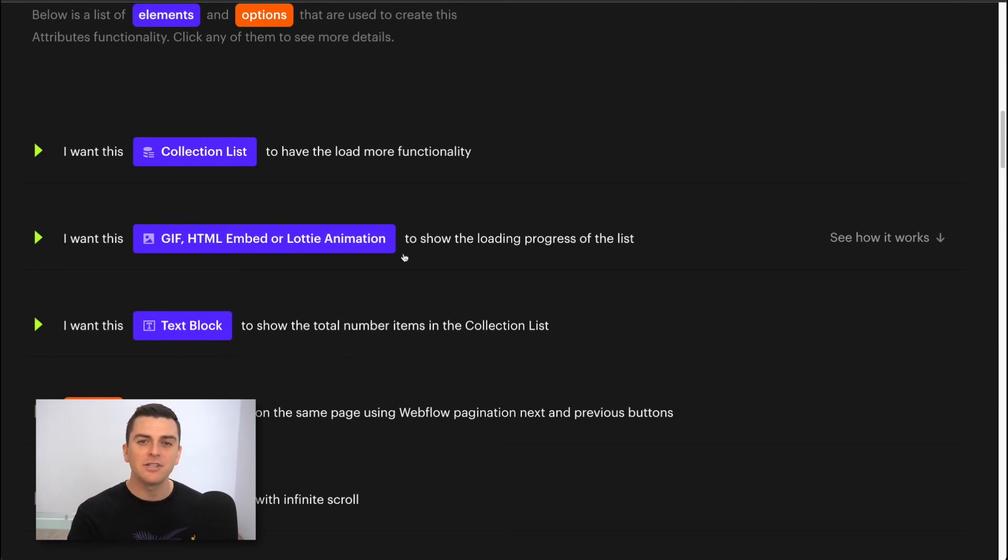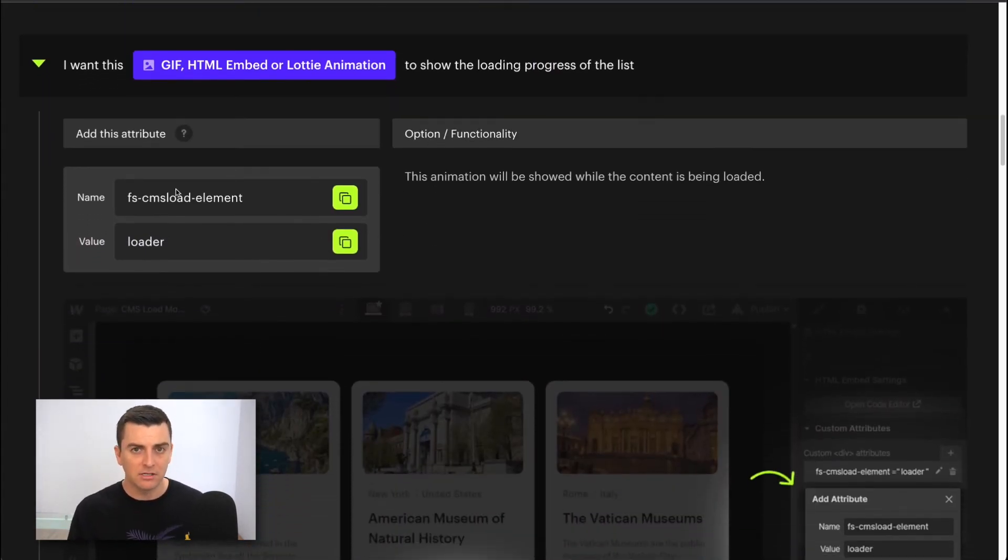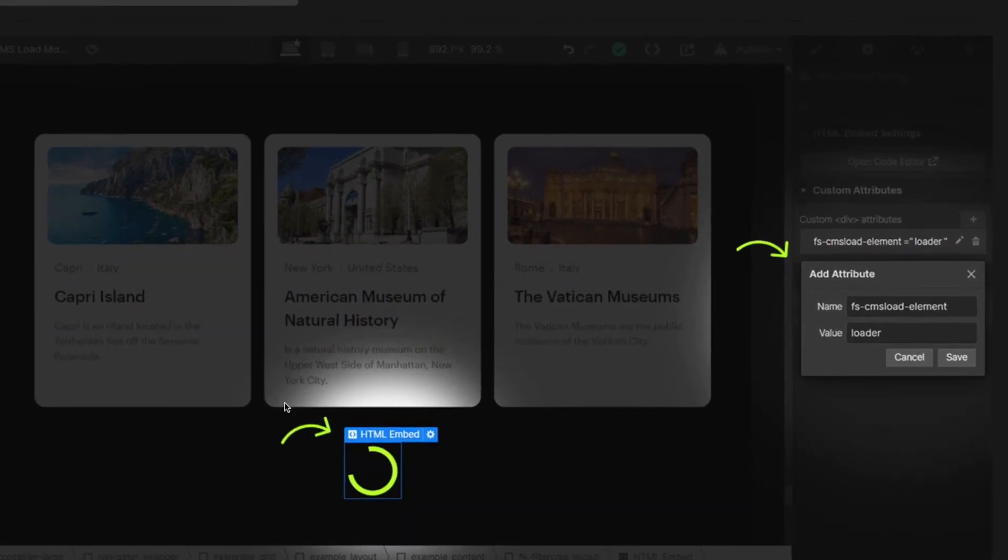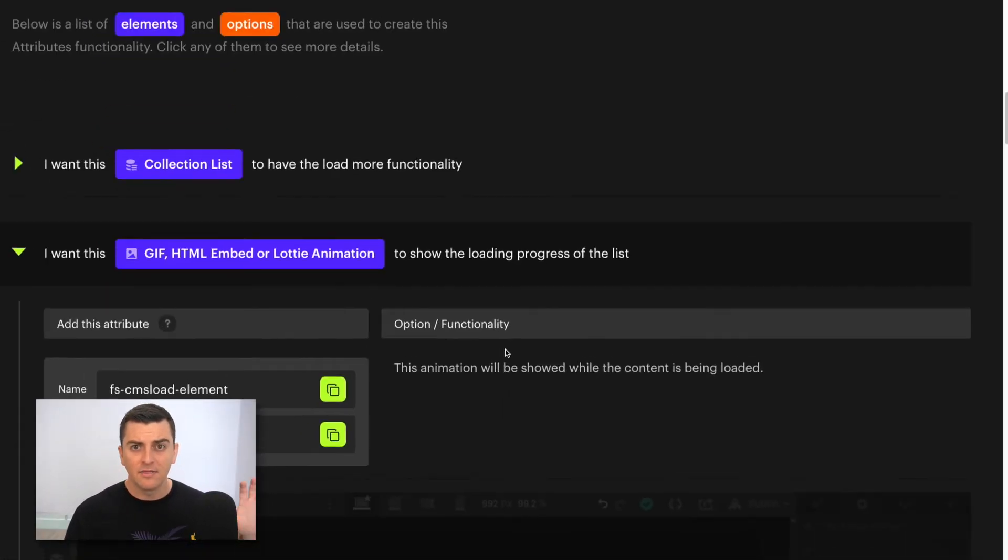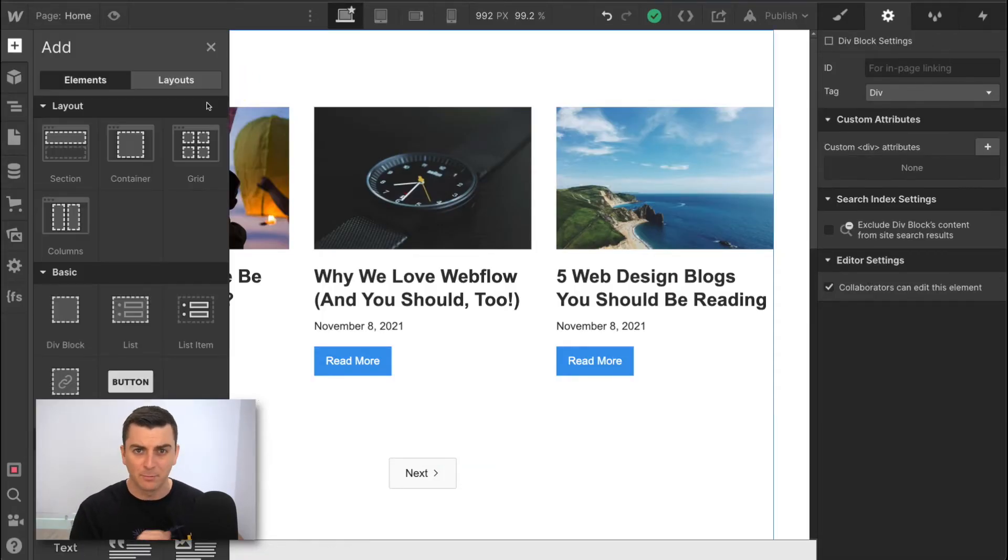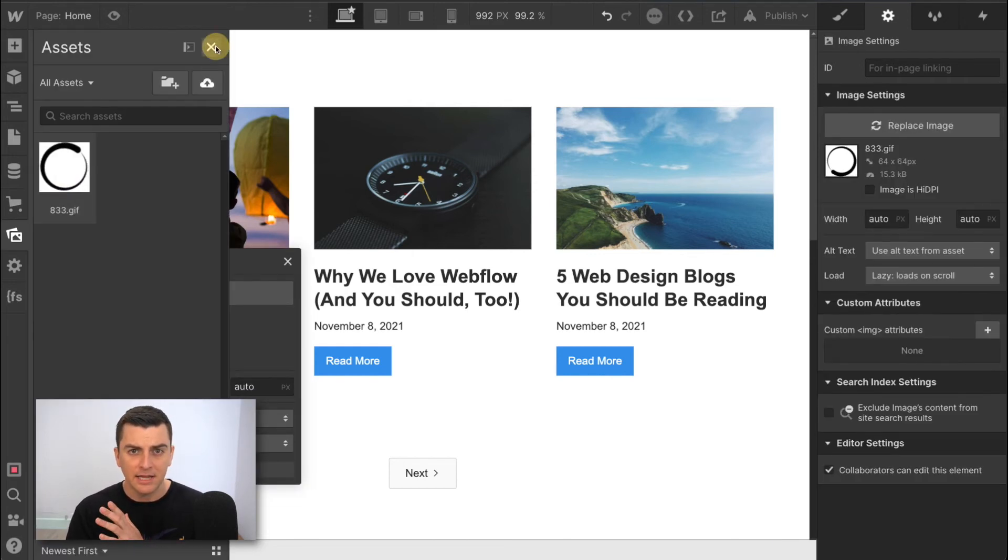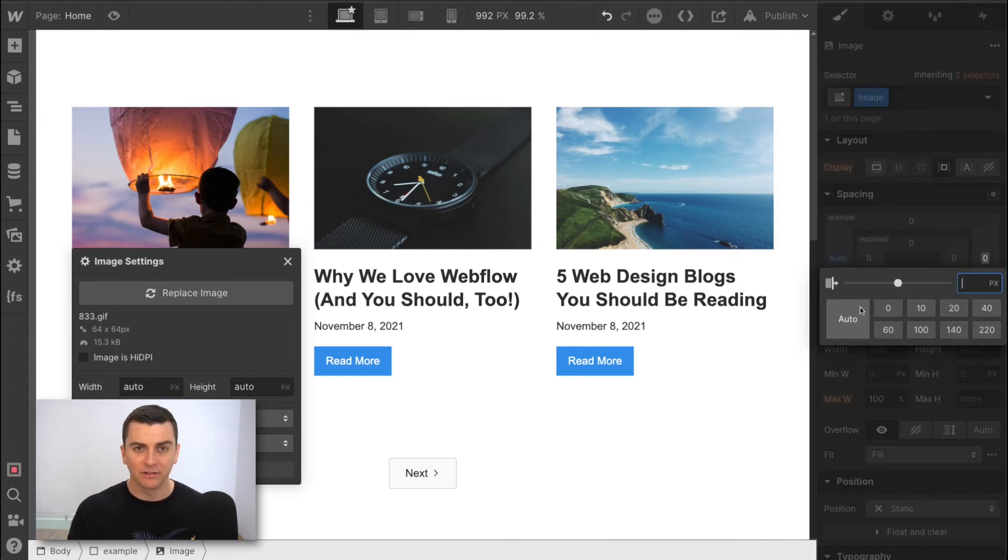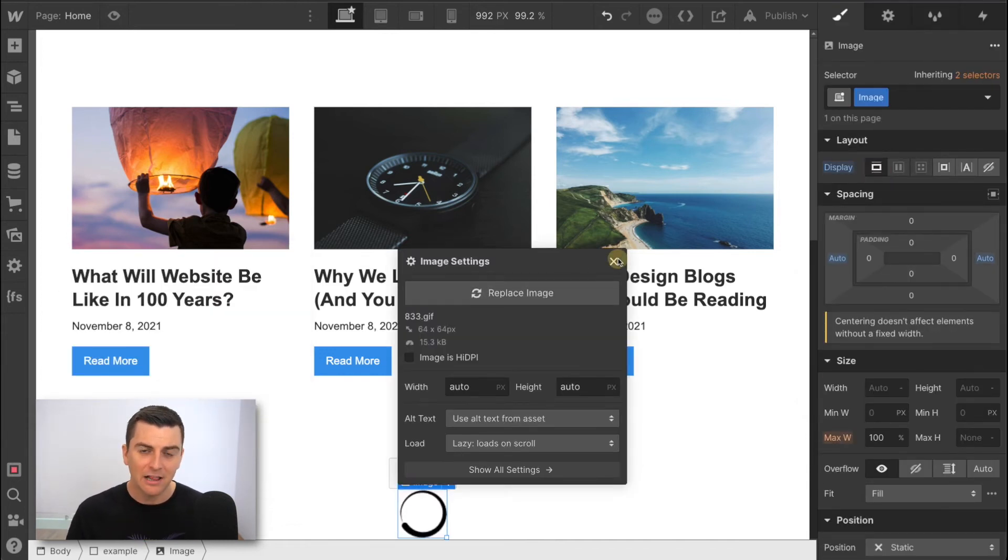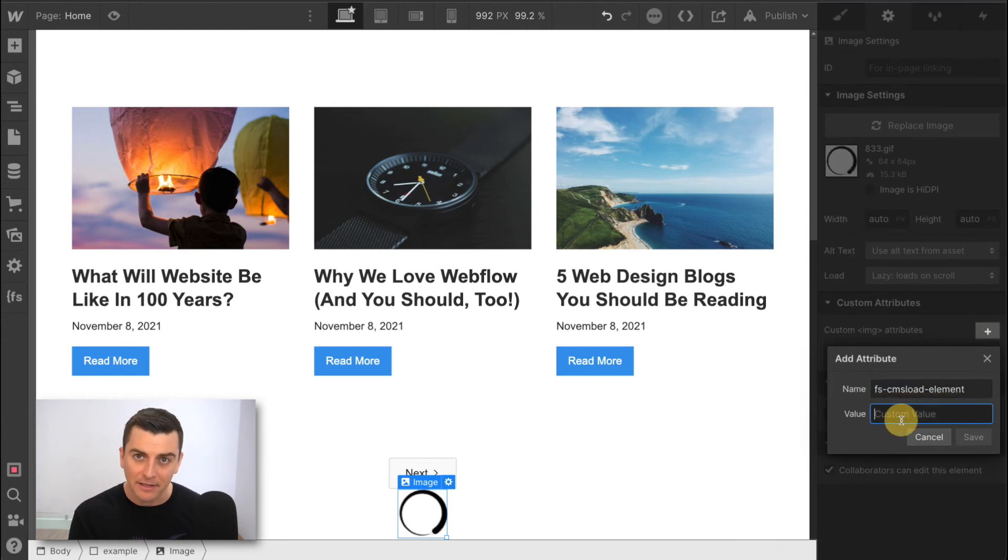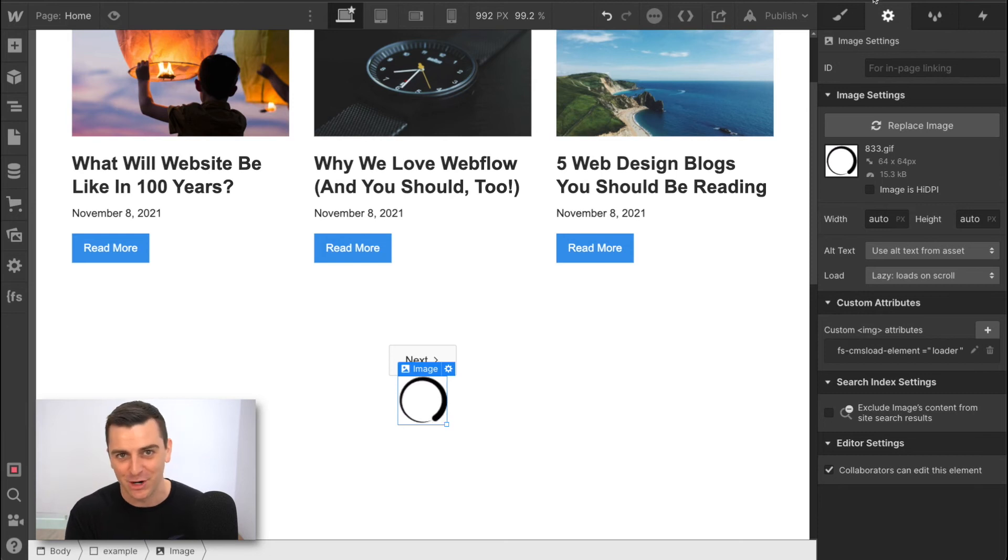All right. And notice how this is an element. We are tagging an element as our loader. We can see here, FSCMS load element loader. We're going to add it in designer. Okay. Let's go add this element in designer. This is a GIF. I got this from icon8.com. You can use GIF or Lottie. It's super flexible here. I'll center it on the screen, put some autos in here, some display. There we go. We're centered. And now let's add the attribute to this loader. I'll select it and I'll go FSCMS load element and loader. We're telling attributes that this is the element that should show when there are more items loading on the page. That's it. More items loading, this loader will show. So let's go publish and see this working.